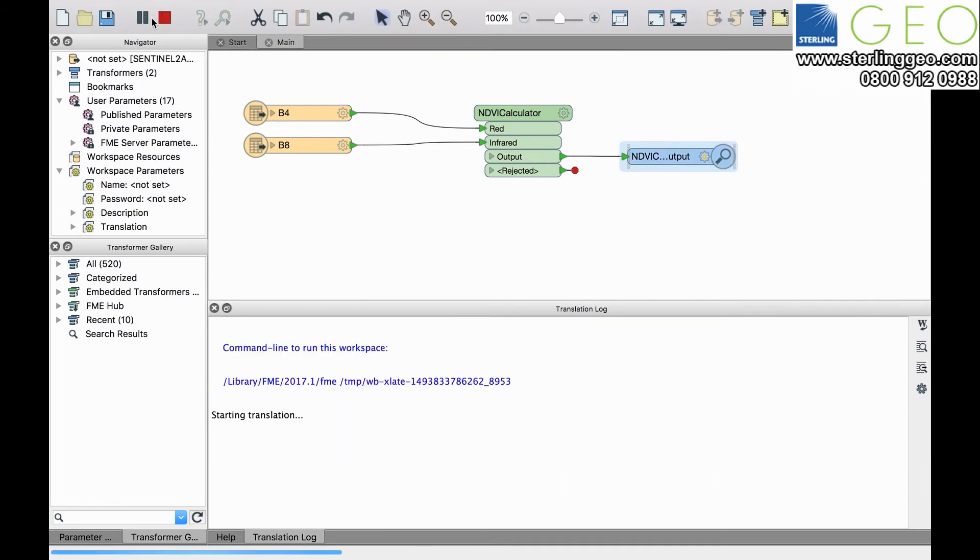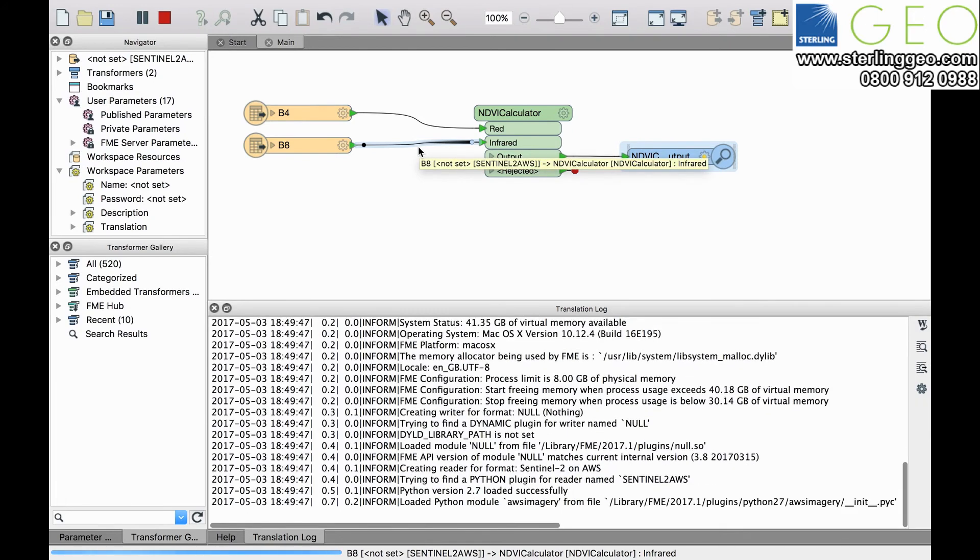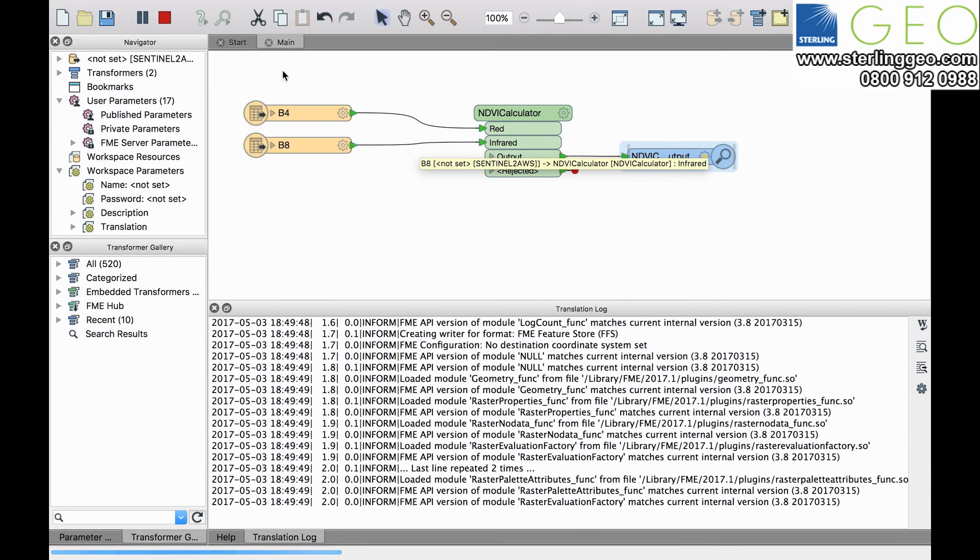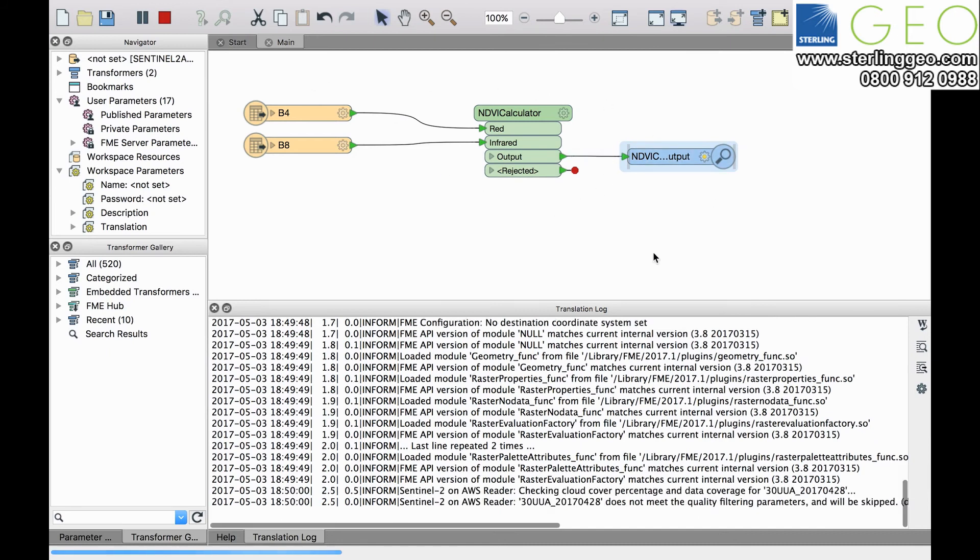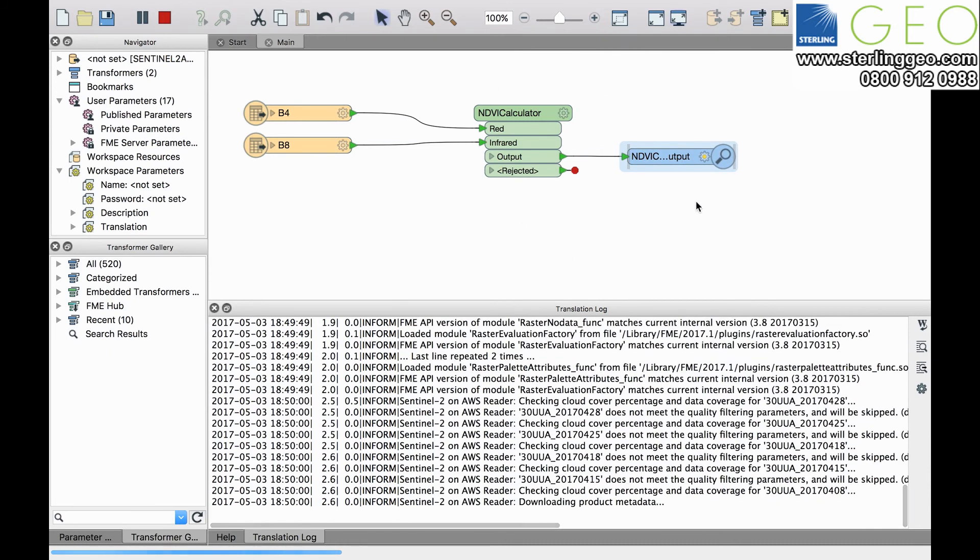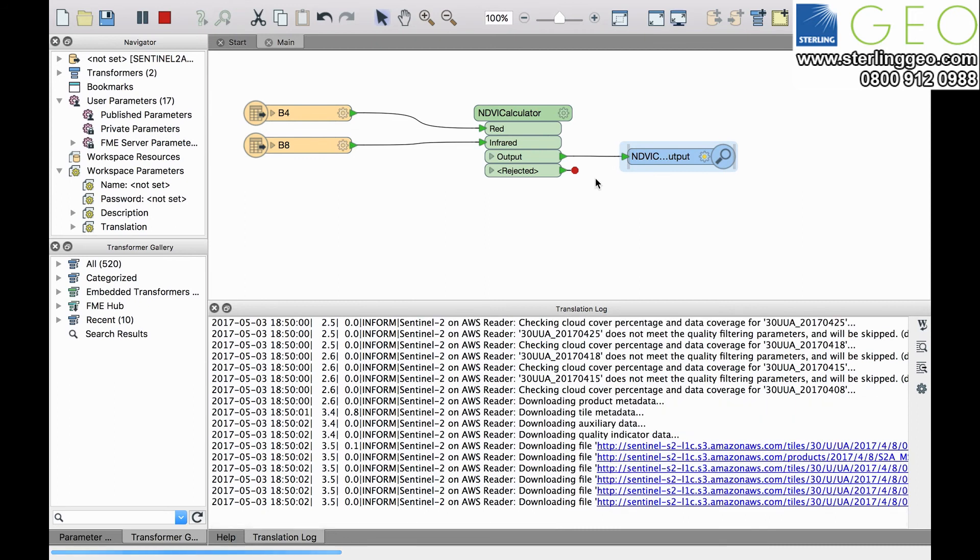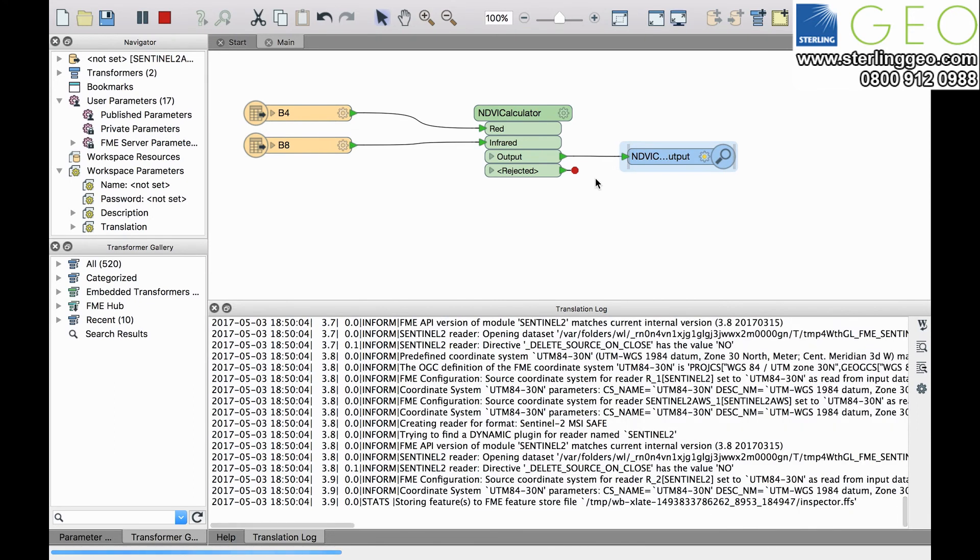I'm just going to run that dataset and FME will go through, download those bands live from the Amazon Web Services, carry out the NDVI calculation, and it's going to push the output through to the inspector for me when it's completed downloading.